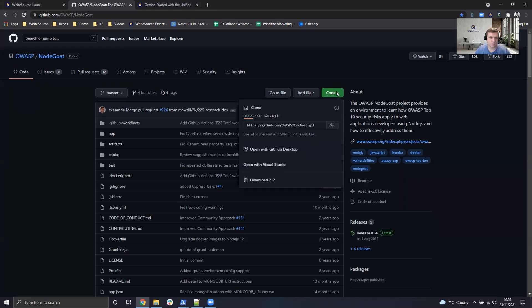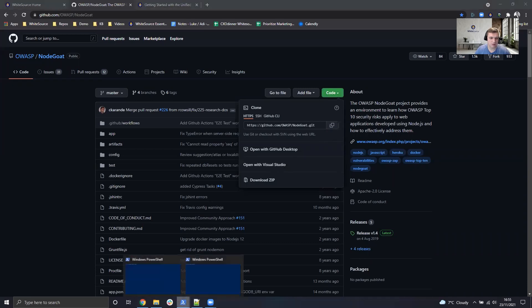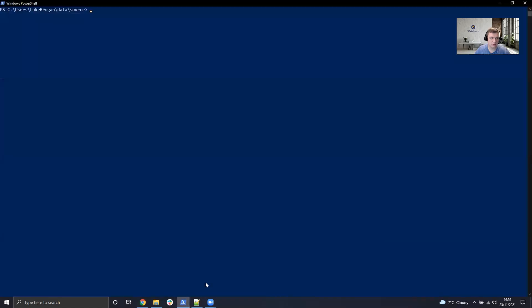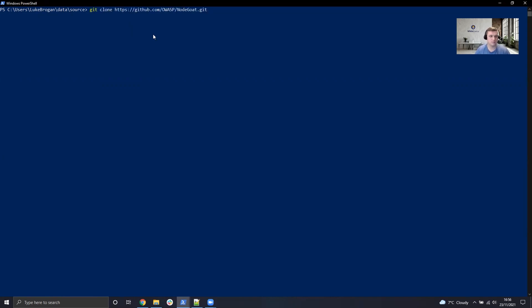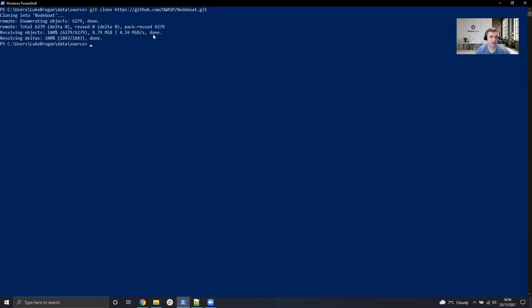So to get started, we can go ahead and copy the URL for that. I'm going to use PowerShell. I'm in the data source directory where I can just simply do my git clone, paste the URL in, and we'll take a copy of that application, and that's all completed for us.